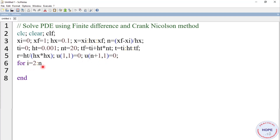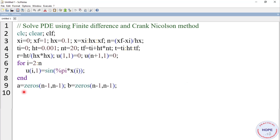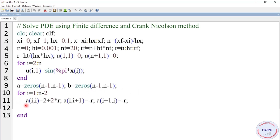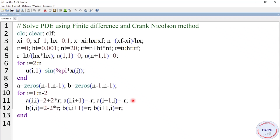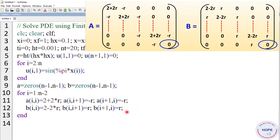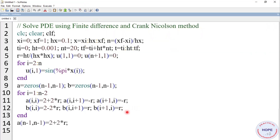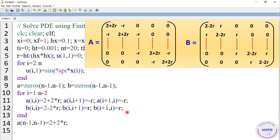Similarly define the time axis: t_i initial value, h_t step size, N_t number of time steps, t_f equals t_i plus h_t times N_t, and the range of t from t_i to t_f with step size h_t. Then r equals h_t divided by h_x squared. Define a for loop running from 2 to N, setting u(i,1) equal to sin(pi·x). Then define matrices A and B of size (N-1) by (N-1) initialized to zero, with a for loop from 1 to N-2 assigning values to A and B.